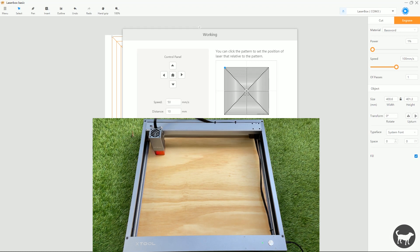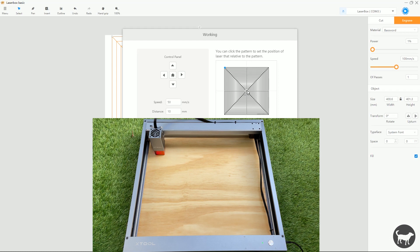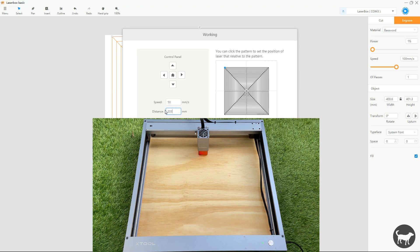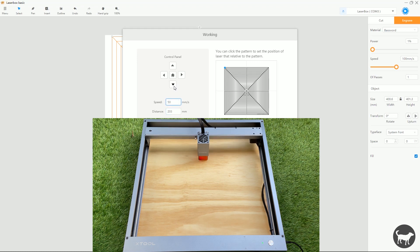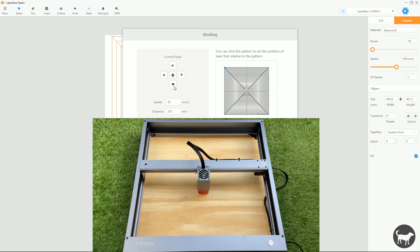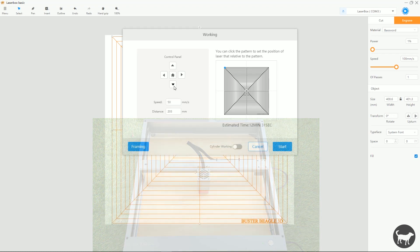So I know that I want to come over 216, and then I want to go down 203 to get right in the center. So what I'm going to do is I'm going to change this distance to 216, and then I'm going to click the right arrow key. And that moves my laser over 216 millimeters. And then I'm going to come over here, type in 203, and move down 203 millimeters.